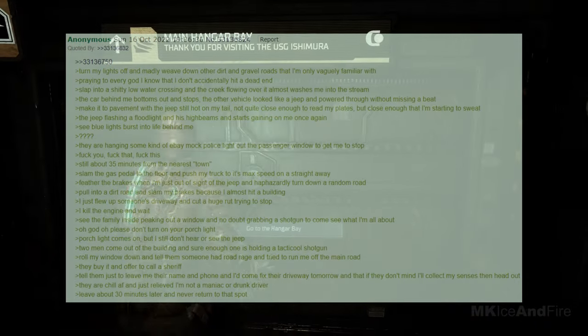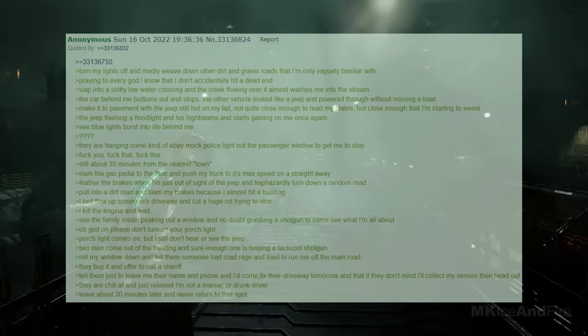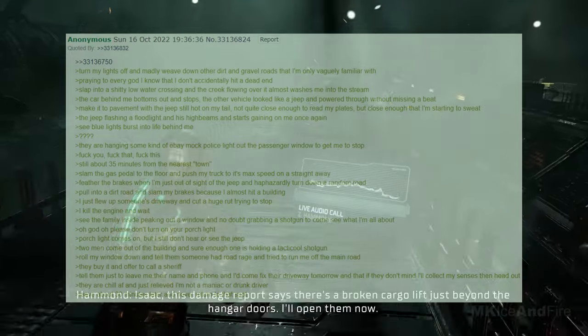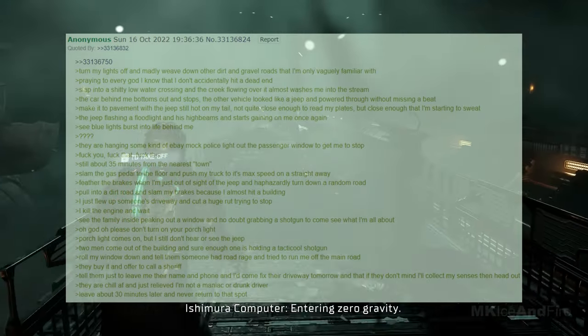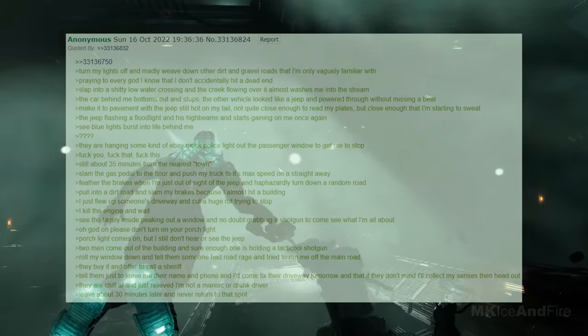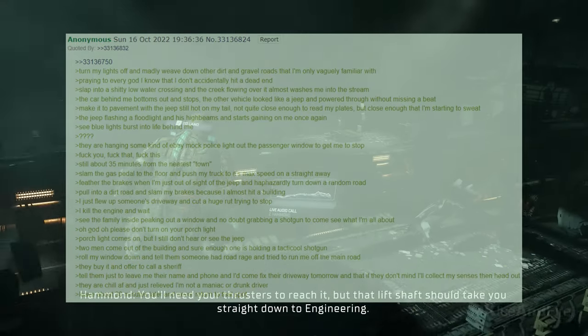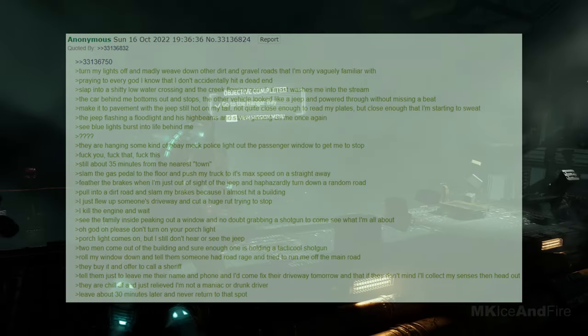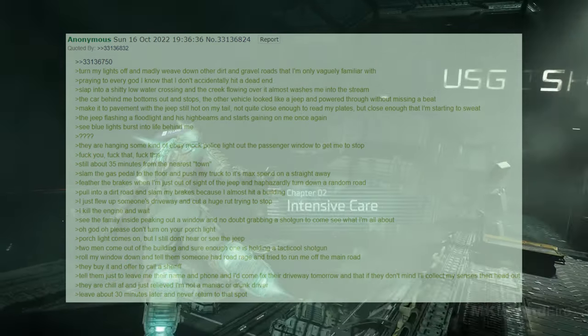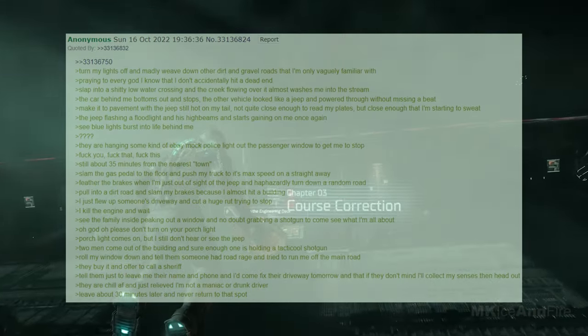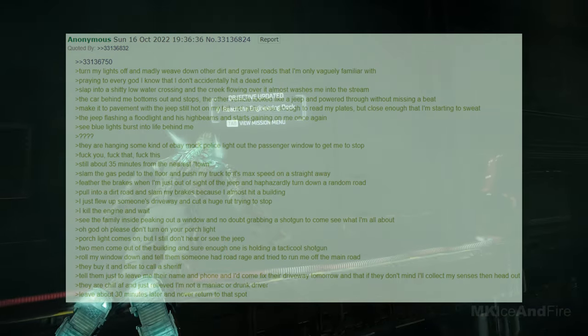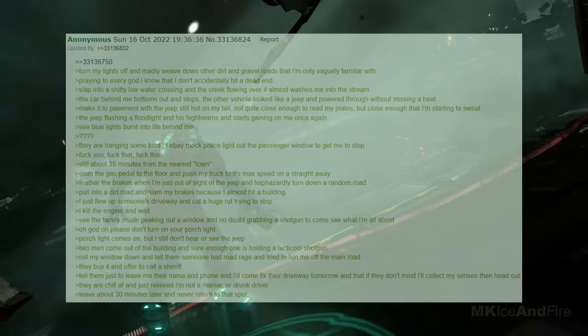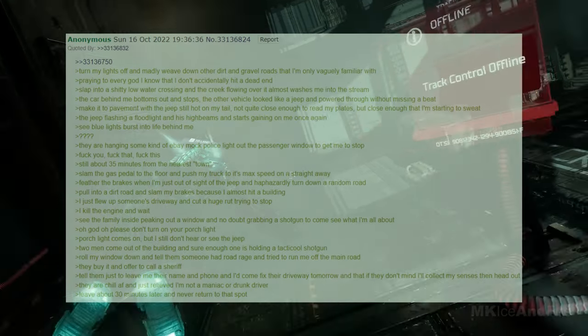I made it to pavement with the jeep still hot on my tail, not quite close enough to read my plates, but close enough that I'm starting to sweat. The jeep was flashing a floodlight and his high beams, and he started gaining on me once again. I saw blue lights burst into life behind me. They were hanging some kind of eBay mock police light out the passenger window to get me to stop. Still about 35 minutes from the nearest town, I slammed the gas pedal to the floor and pushed my truck to its maximum speed on a straightaway. I feathered the brakes when I was just out of sight of the jeep and haphazardly turned down a random road. I pulled into a dirt road and slammed my brakes because I almost hit a building. I just flew up someone's driveway and cut a huge rut trying to stop.